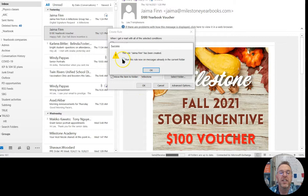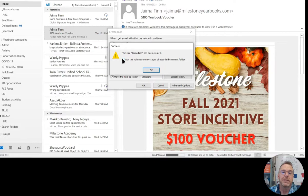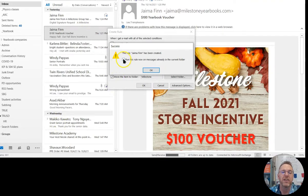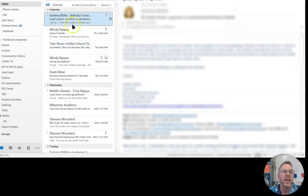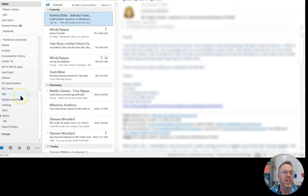And now I've got the option run this rule on messages already in the current folder. So I just made a new one. I may have some Jayma ones in there I haven't filtered out yet. So I'm going to go there, and I'm going to push that over there. And now it goes through, and now I've got no more Jaymas over here.